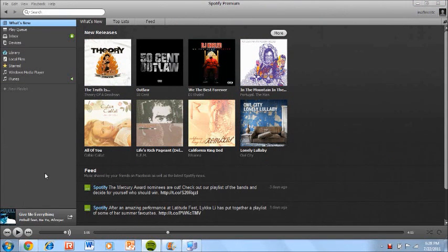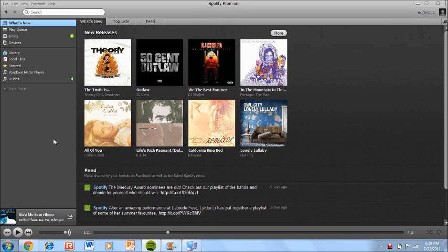So as you can see I'm on Spotify Premium. I have a subscription that costs $9.99 per month and I'll just show you what it looks like. The interface.